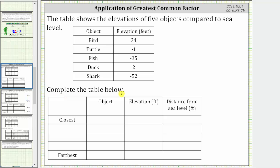We are asked to complete the table below, where we list the objects from closest to furthest from sea level. When we talk about the distance from sea level, the distance is always going to be positive. To get a better understanding of these elevations, let's plot them on a vertical number line, where sea level has an elevation of zero.